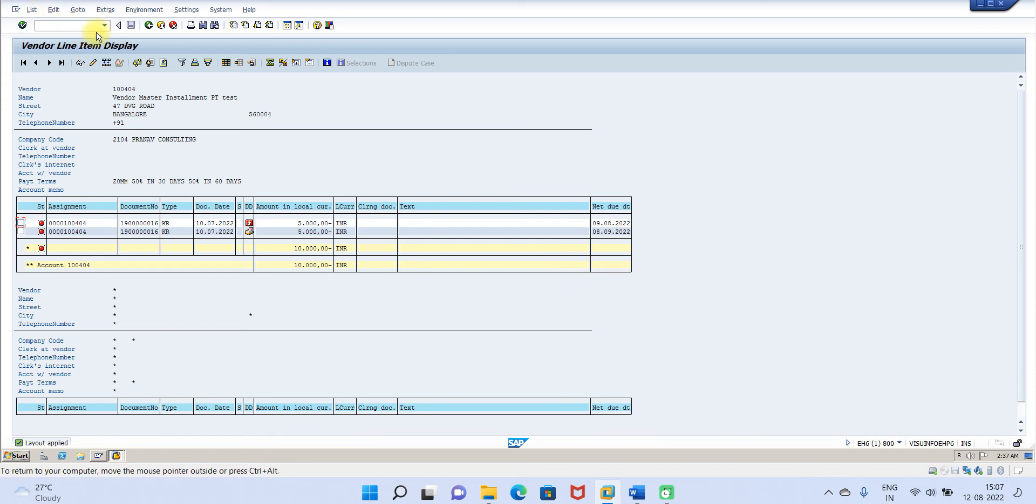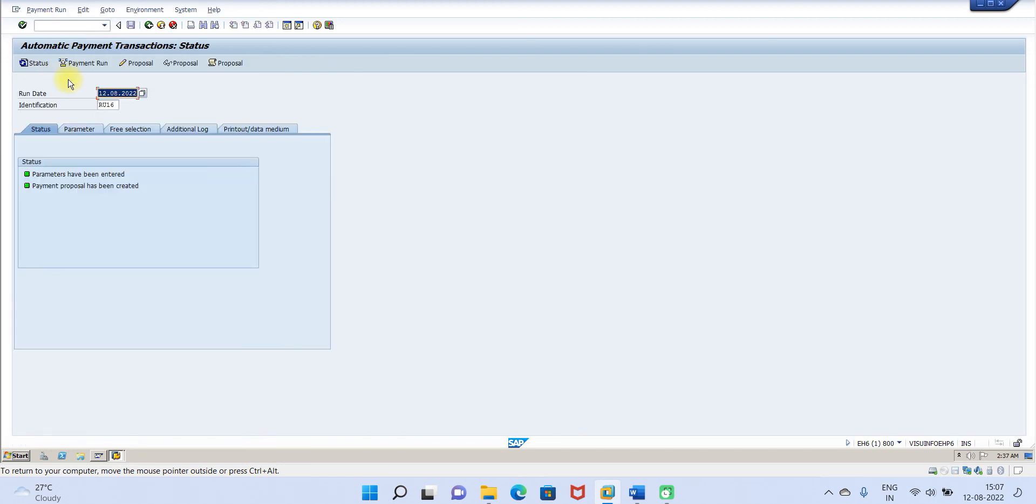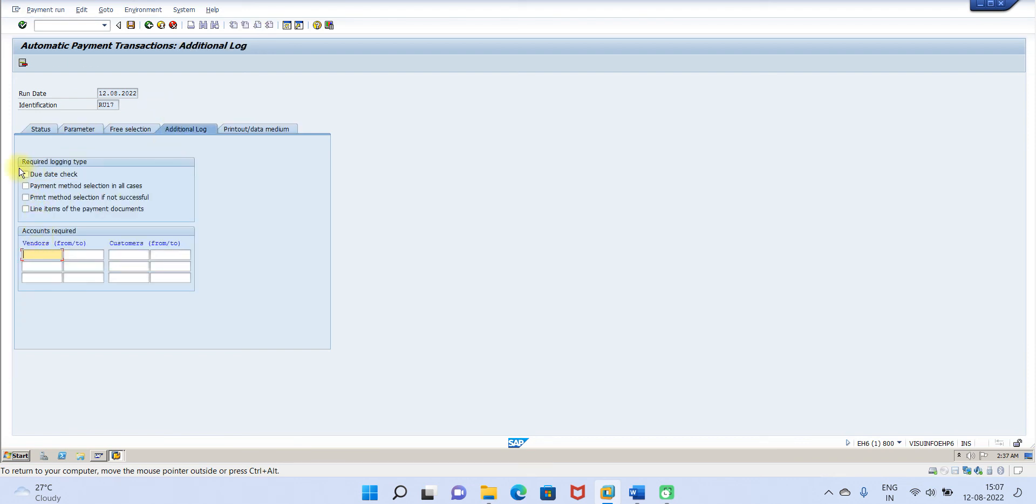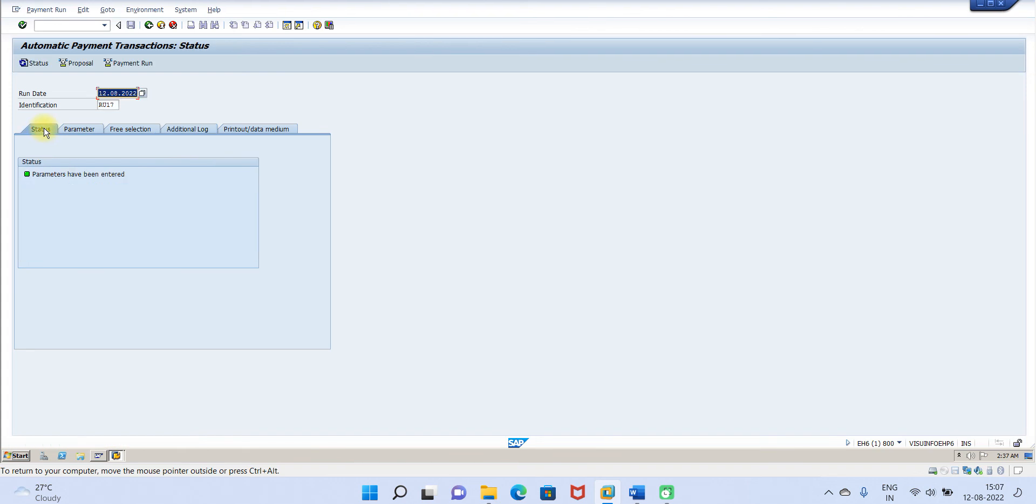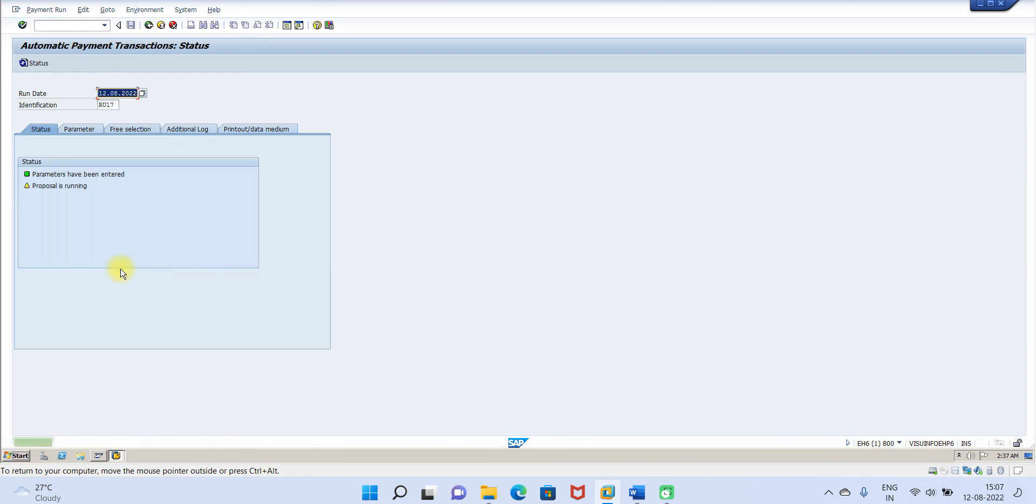Now let us run F110 for this. I will click on parameters, I will go to additional log, then due date check, payment method in all cases. Click on save. Then I will come to status. Let us go to proposal, click on start immediately. Keep on pressing enter, still proposal has been created. You have to keep on pressing enter or refresh.